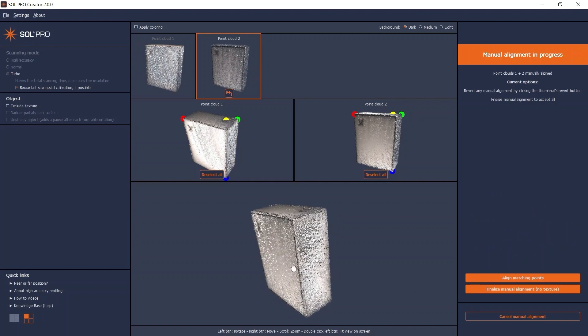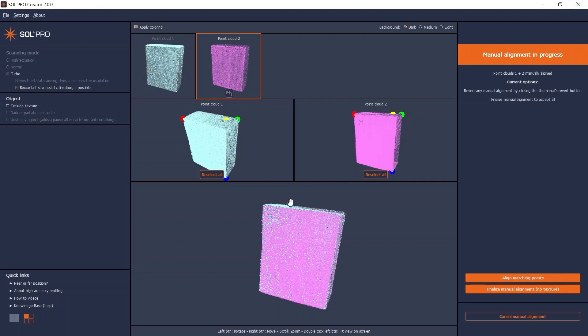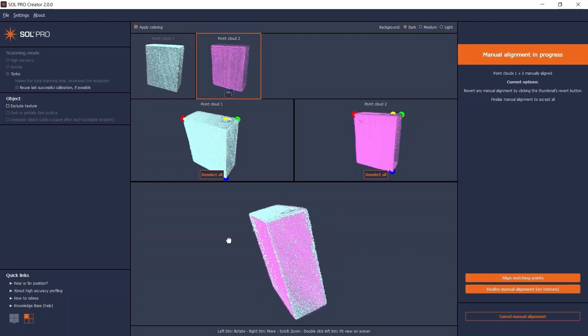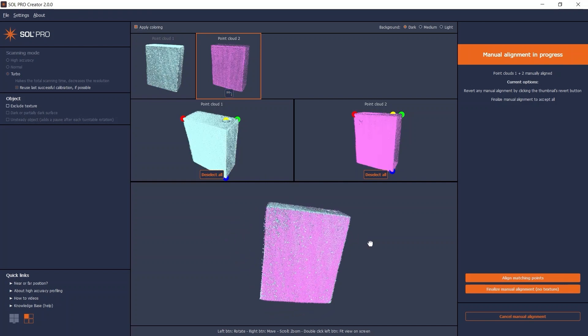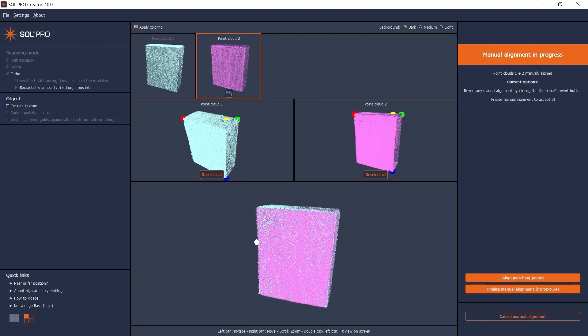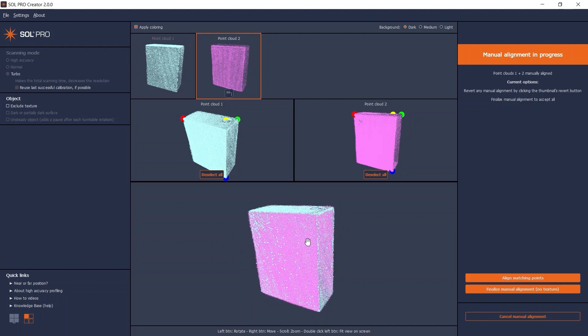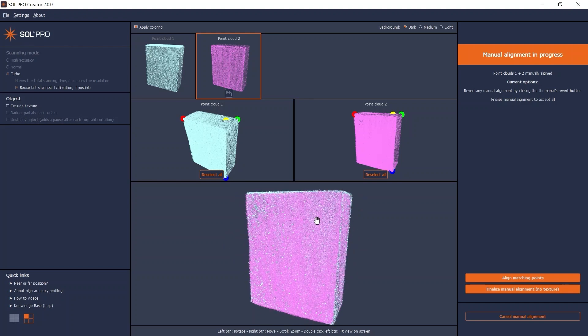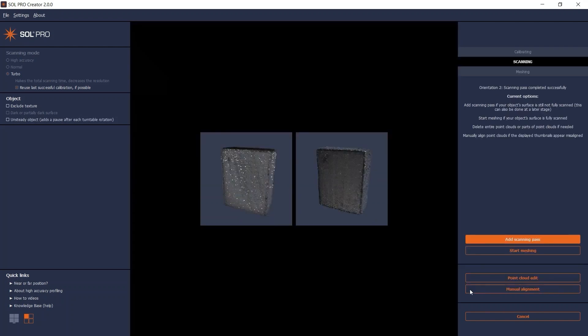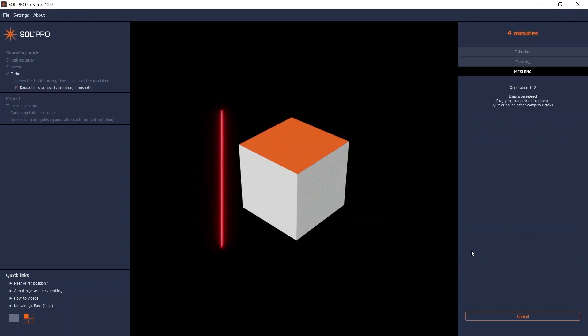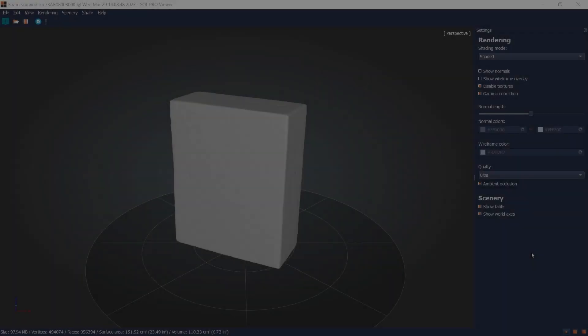Now you can check your results, and if you enable the coloring, it becomes even easier to check your new alignment. If you think you can make a better alignment, just redo the process. If you think your manual alignment is good, click on the finalize button. Now the thumbnails show the point clouds are aligned, and you can go ahead meshing and saving as usual.